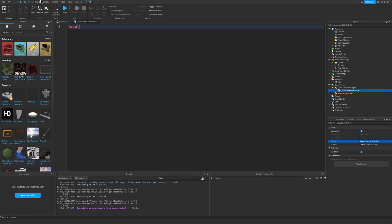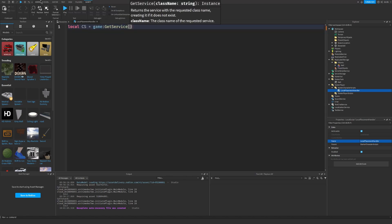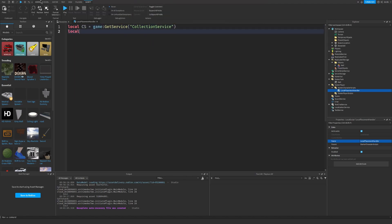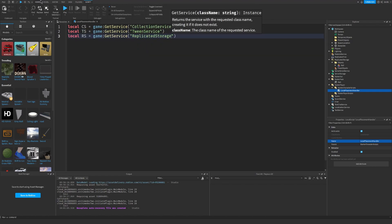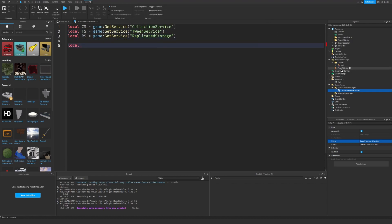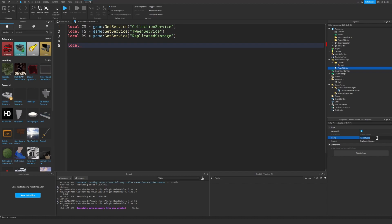Let's start scripting. Actually, let's rename it to place object.